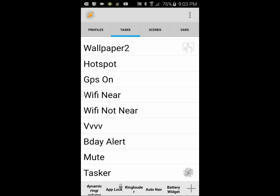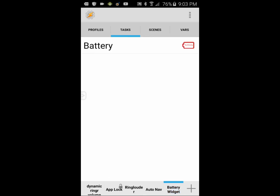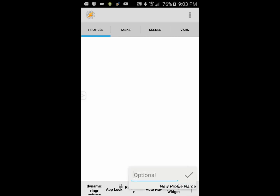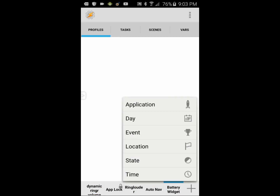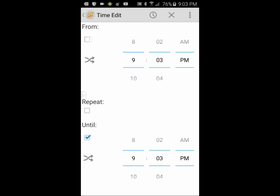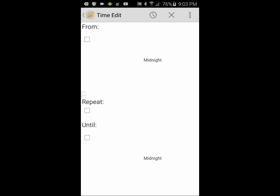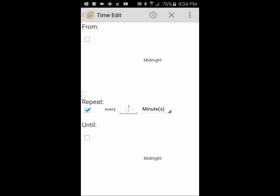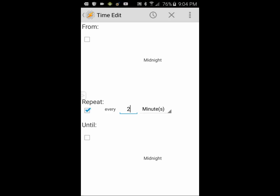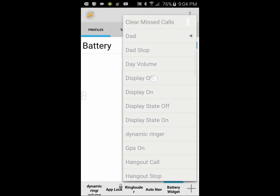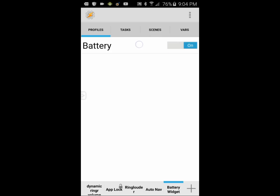Click on the Battery Widget tab, then make sure that you are on the Profile tab. Click the plus sign to create a new profile, give it a name — call it Battery — then click the OK check mark. Click on Time for a profile context, uncheck both the From and the Until boxes, and put a check mark in the Repeat box. Change the hours to minutes, and select the time in minutes — I chose to update every 2 minutes. Click the back arrow when done, then select the task Battery from the list.